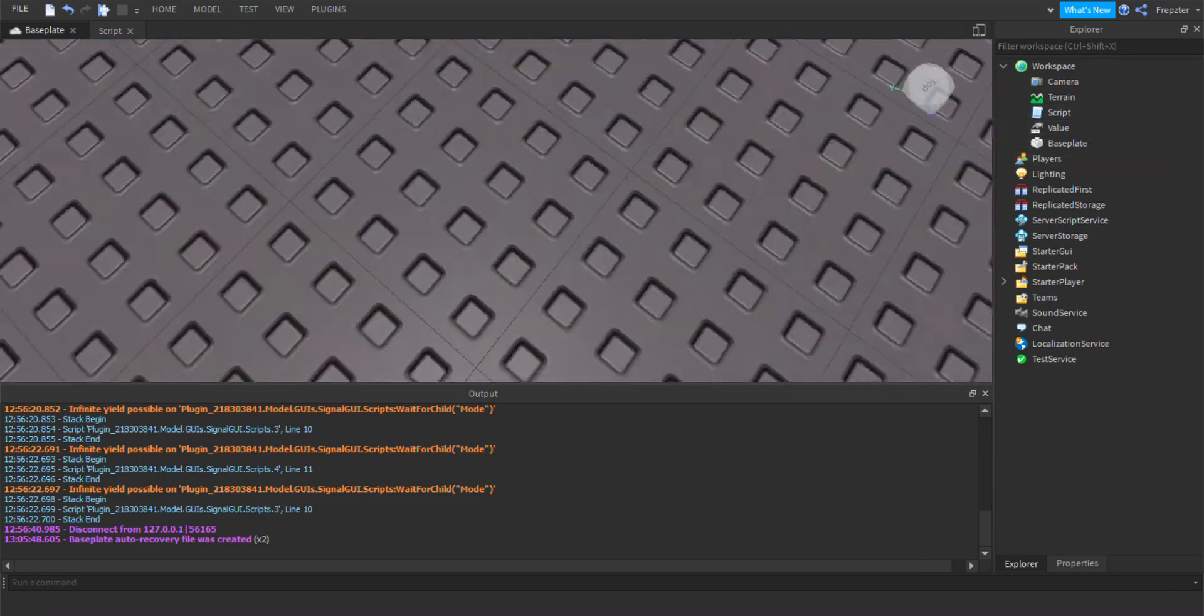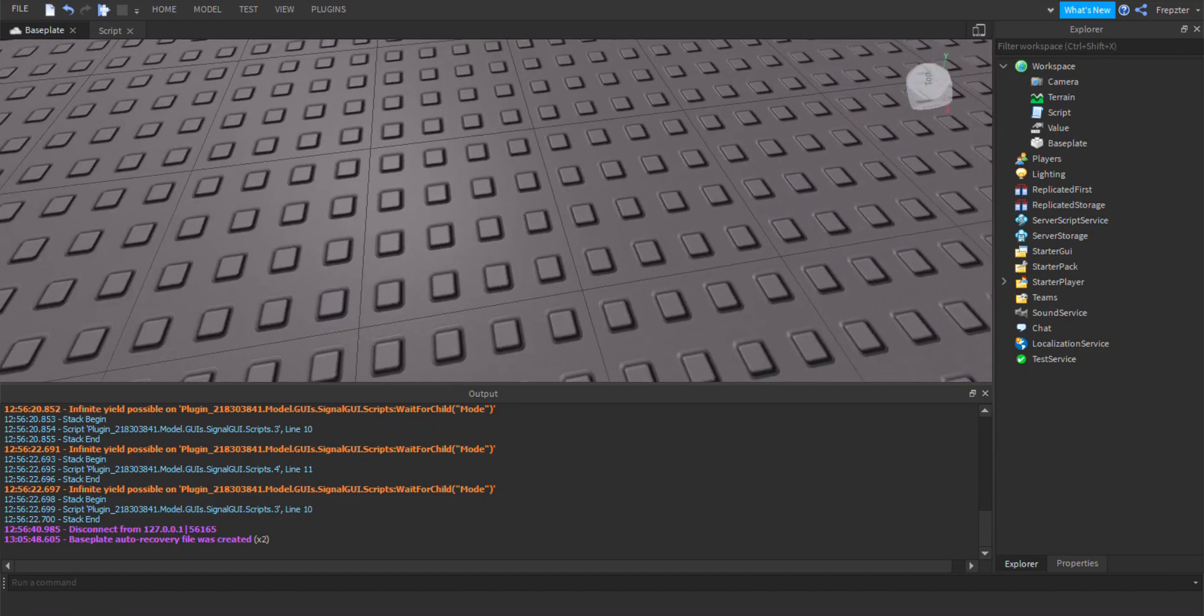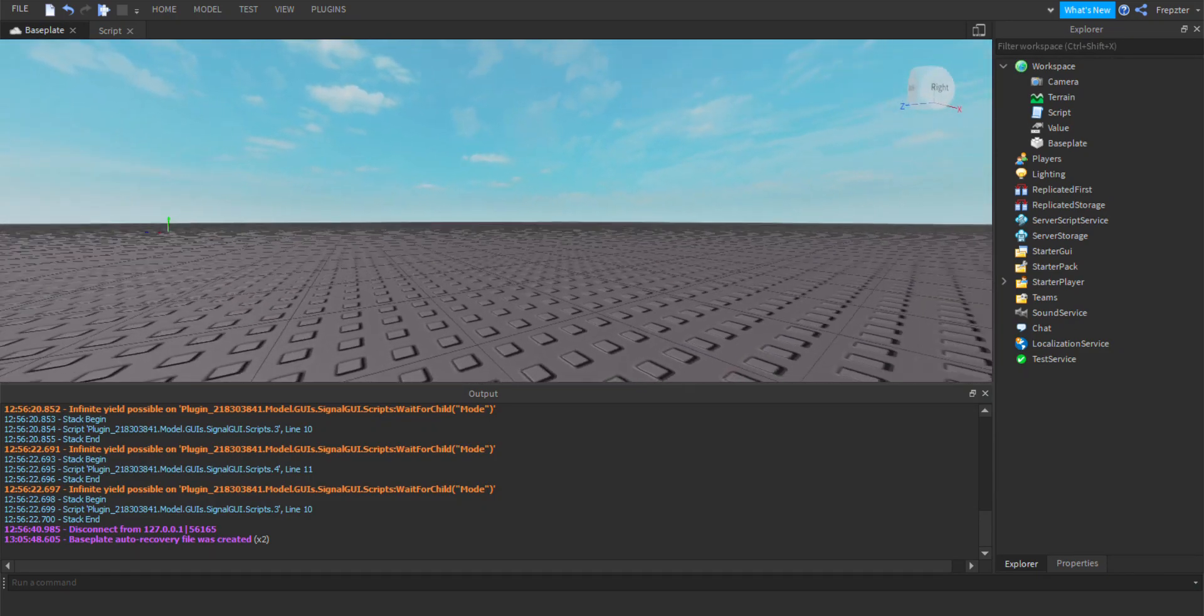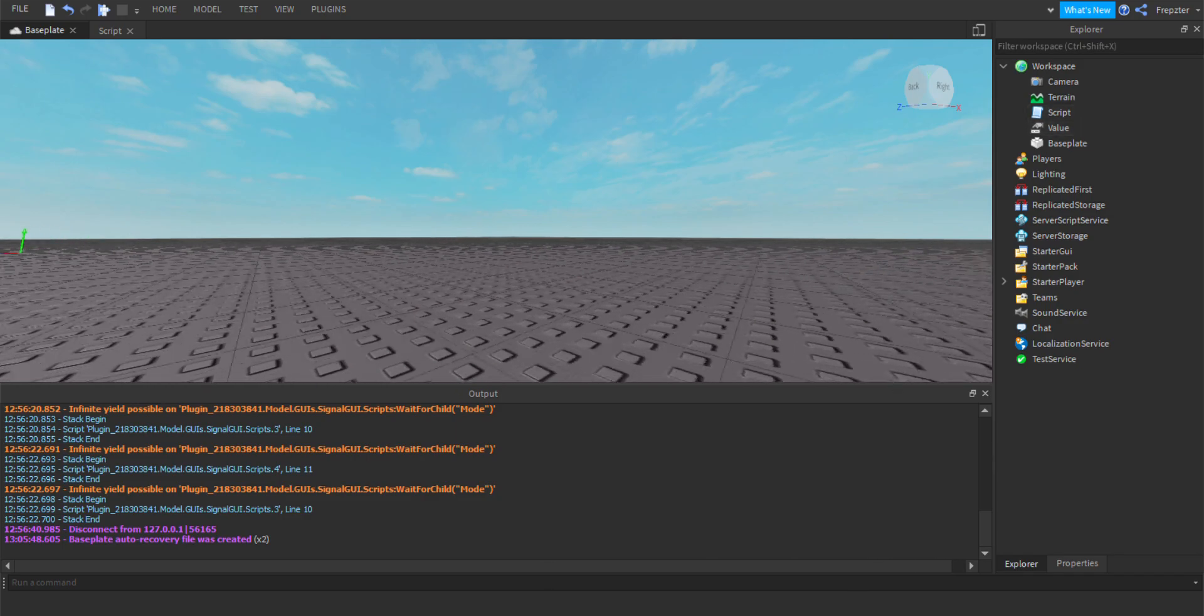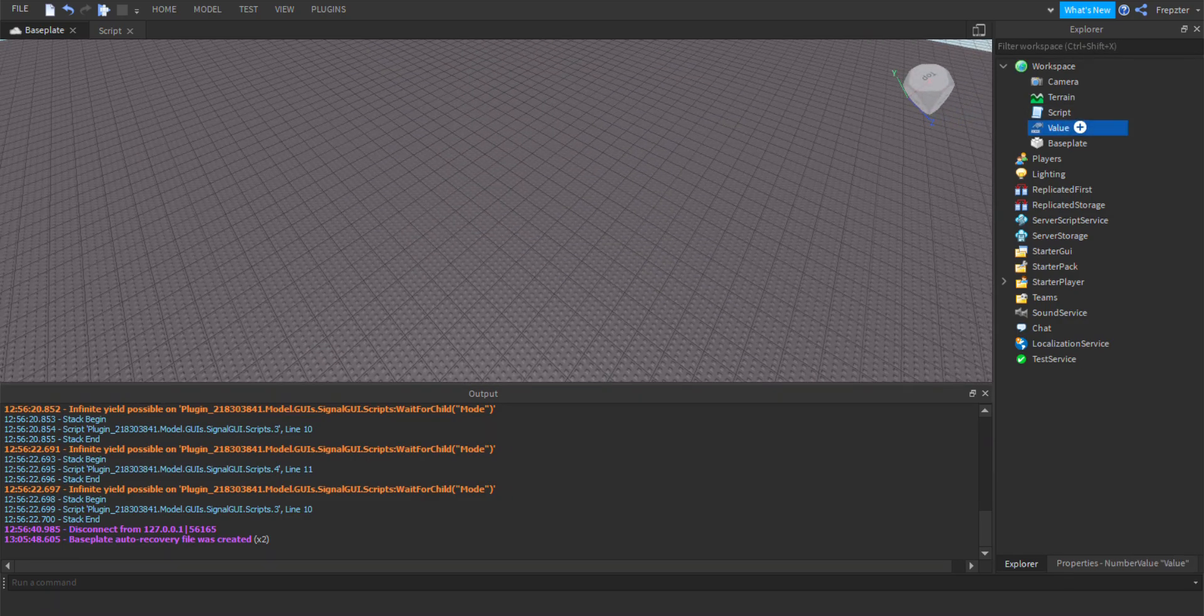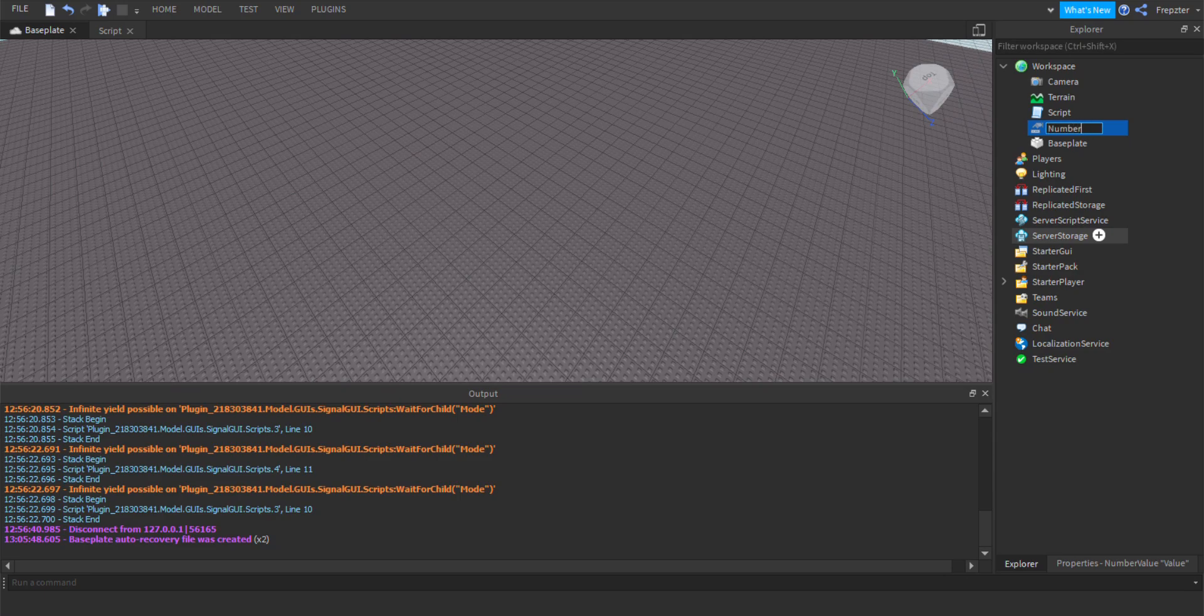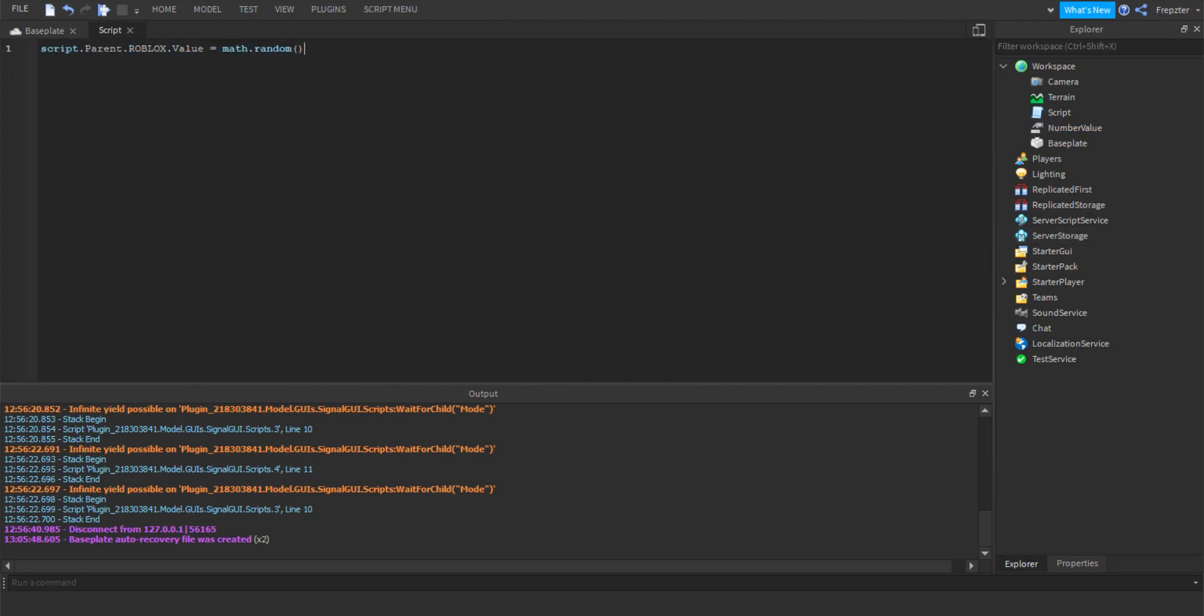How you can use math.random, specifically math.random and values, so number values to be exact. Let's go ahead right here and we're going to rename this one to number values so we don't get confused.